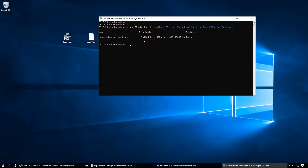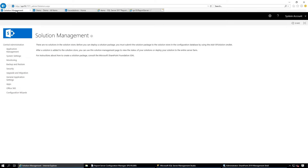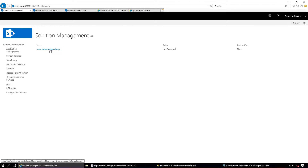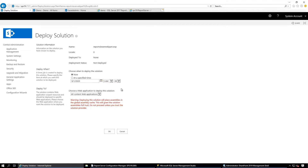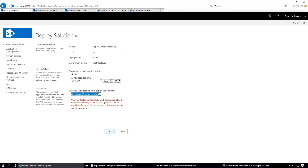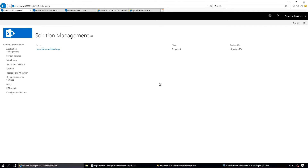It has been added to the farm. Now we need to deploy it. Go to Central Administration, then System Settings, and click on Manage Farm Solutions. Click on the solution and select Deploy Solution. From here you can choose to deploy for all web applications or a specific one. I'm going to deploy for all web applications, so click OK. It is now deployed.